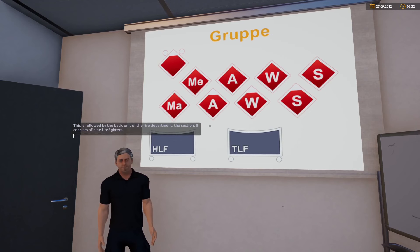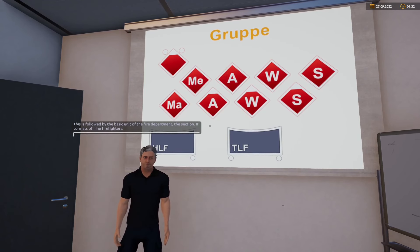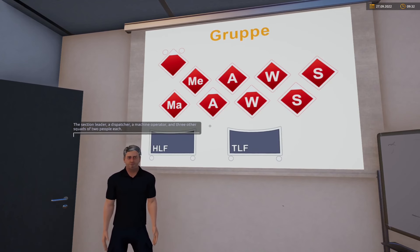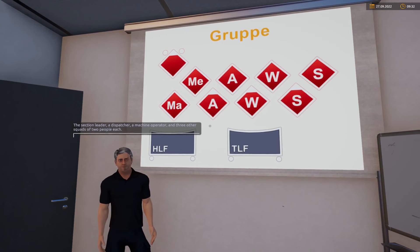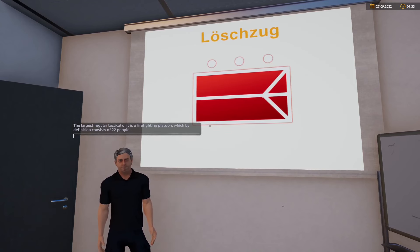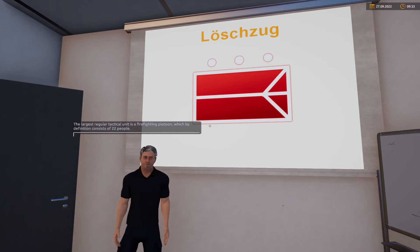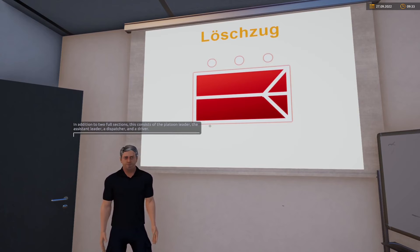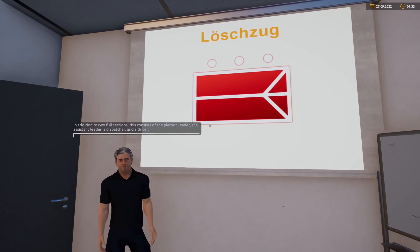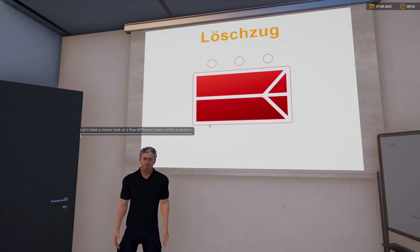Die Grundeinheit der Feuerwehr ist die Gruppe. Sie besteht aus neun Einsatzkräften: dem Gruppenführer, einem Melder, einem Maschinisten und drei weiteren Trupps zu je zwei Personen. Die größte reguläre taktische Einheit ist ein Löschzug, welcher gemäß Definition aus 22 Personen besteht – neben zwei vollständigen Gruppen aus dem Zugführer, dem Führungsassistenten, einem Melder sowie einem Fahrer.